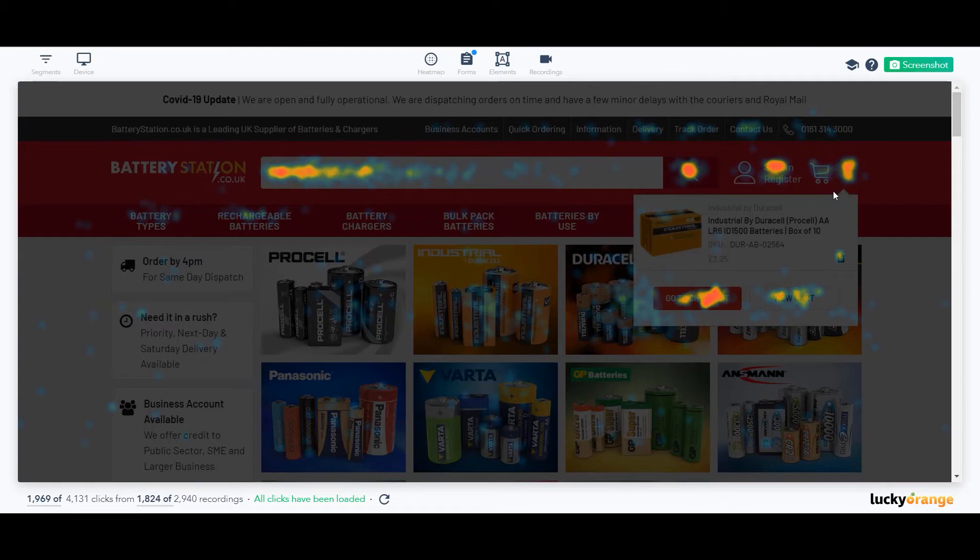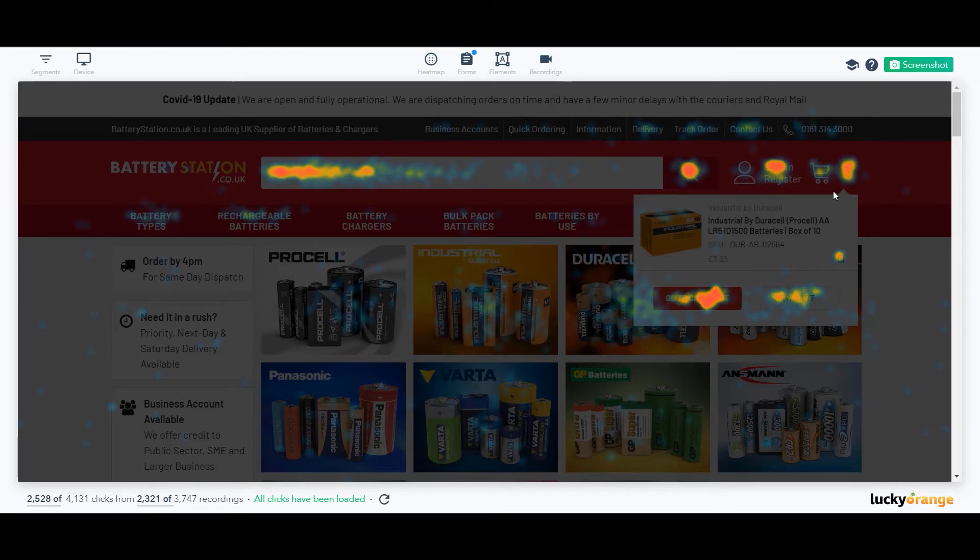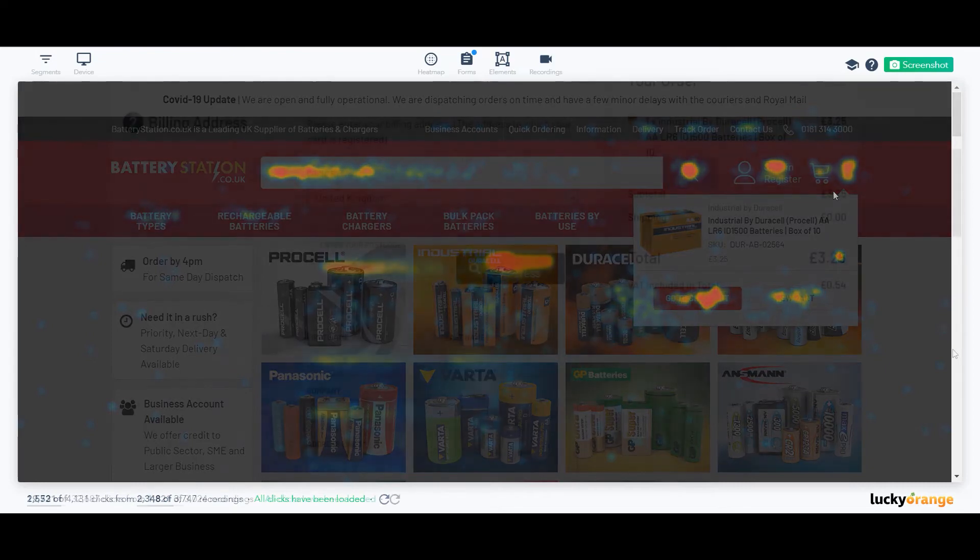I would suggest adding the shipping calculator to the checkout. Since we've seen that most people go straight to checkout, offering this may help ease some of those surprise costs.